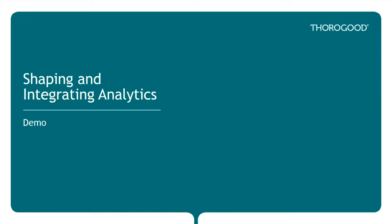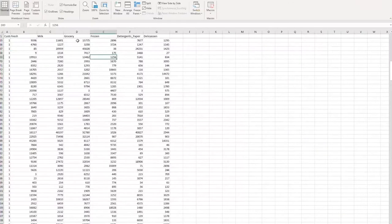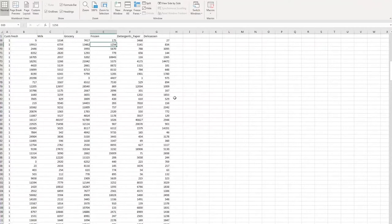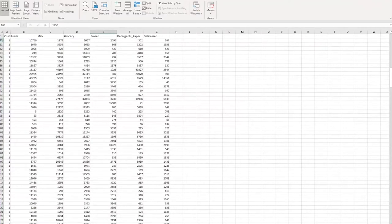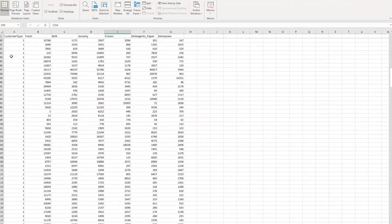I'll pull up a data set I have available showing my monthly sales to some of my customers, split out by category of products. We have fresh products, milk, grocery, frozen foods, some non-food products like detergents and paper products, and some deli products as well. We also have information about the customer type — whether it's direct or indirect sales — and we're primarily going to be looking at direct sales here. We also have some information about those specific customers.